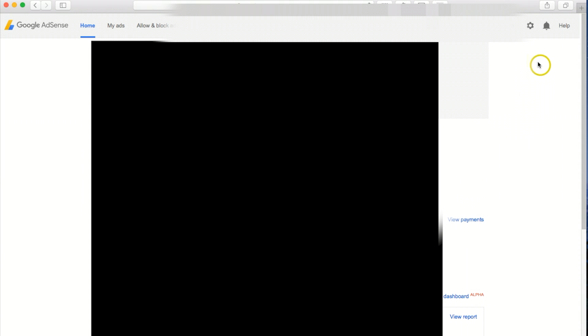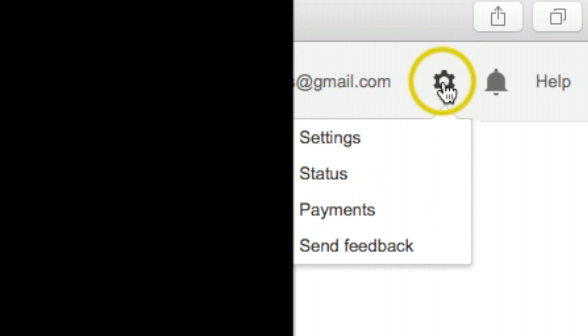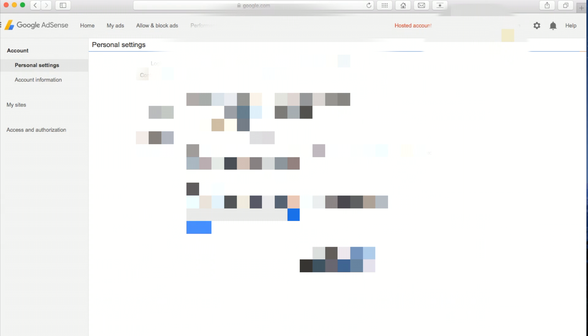Okay, now everything should pop up of your current account. You want to go ahead up to the upper right. You're going to see the sprocket. I'm going to click on that and I'm going to click settings.